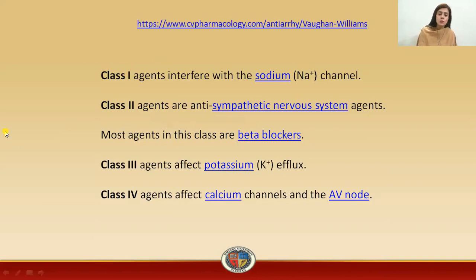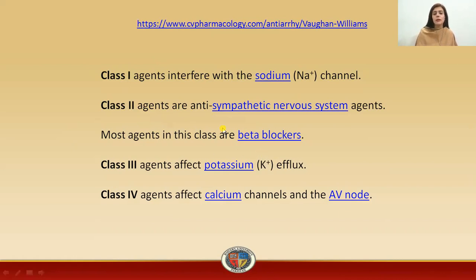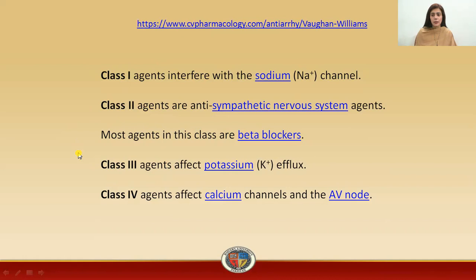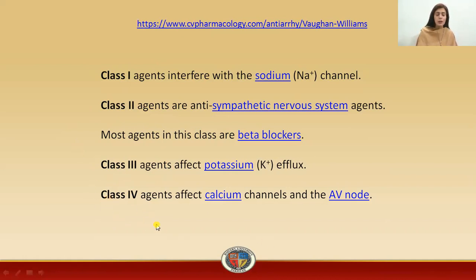Class two agents are mostly beta blockers, so these are anti-sympathetic nervous system agents. Class three includes agents that interfere with potassium efflux. Class four affects the calcium channels and the AV node.